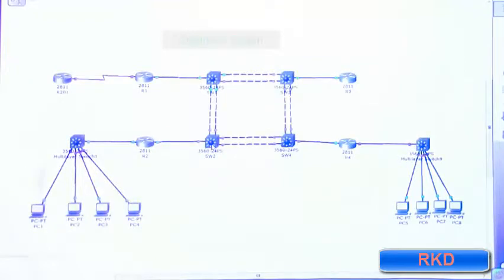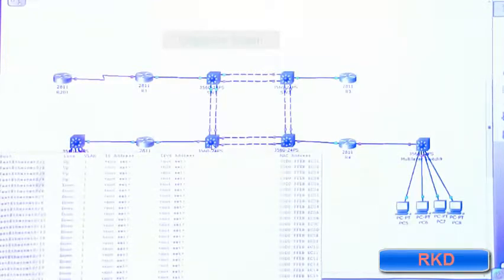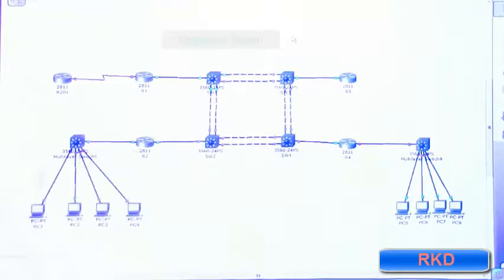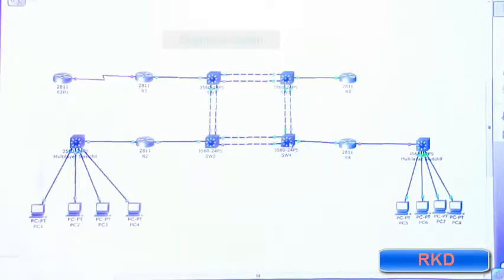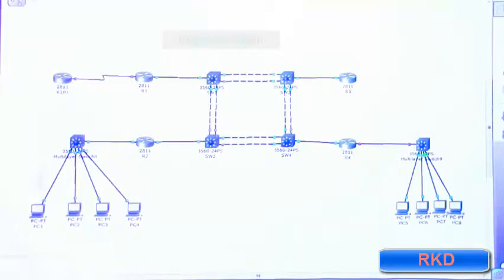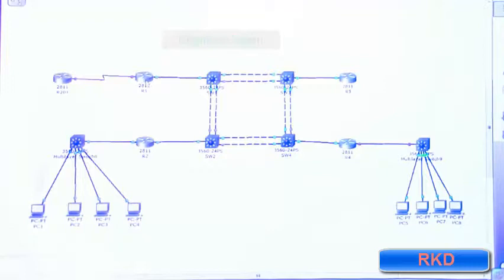This bottom one on the left is switch two, then switch three top right, and switch four bottom right. Switch one, two, three, and four are connected to routers one, two, three, and router four.